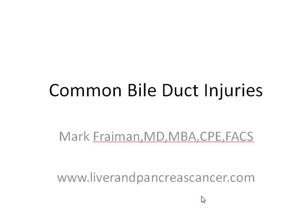Hi, I'm Dr. Mark Freiman, the Chief of Hepatobiliary and Pancreatic Surgery at St. Joseph Medical Center here in Towson, Maryland. I'm here today to talk to you about common bile duct injuries.